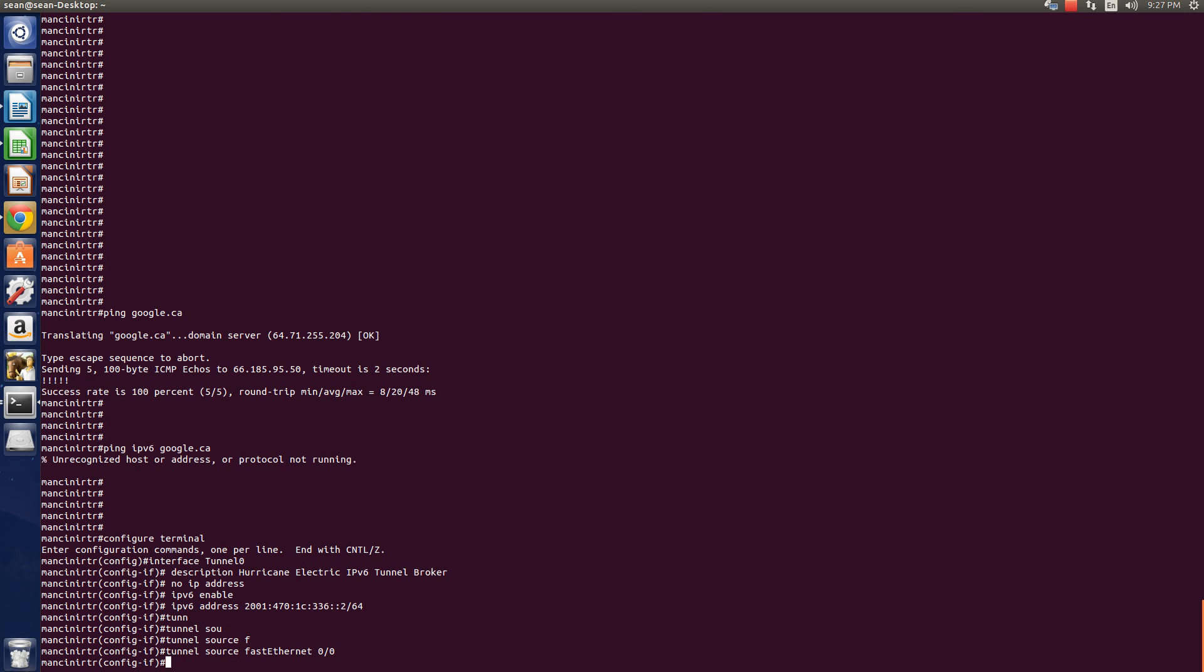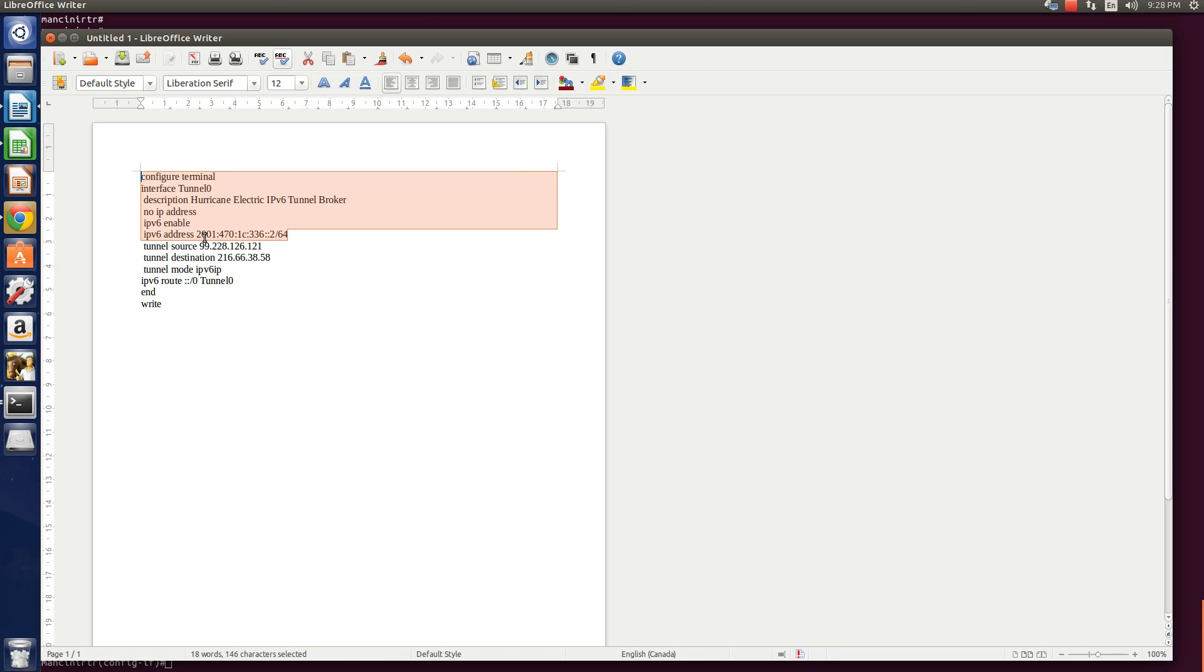That is my WAN interface. So that's the interface that's going to be now the source. It will get its source IP from the WAN interface. And now you can just copy the rest.